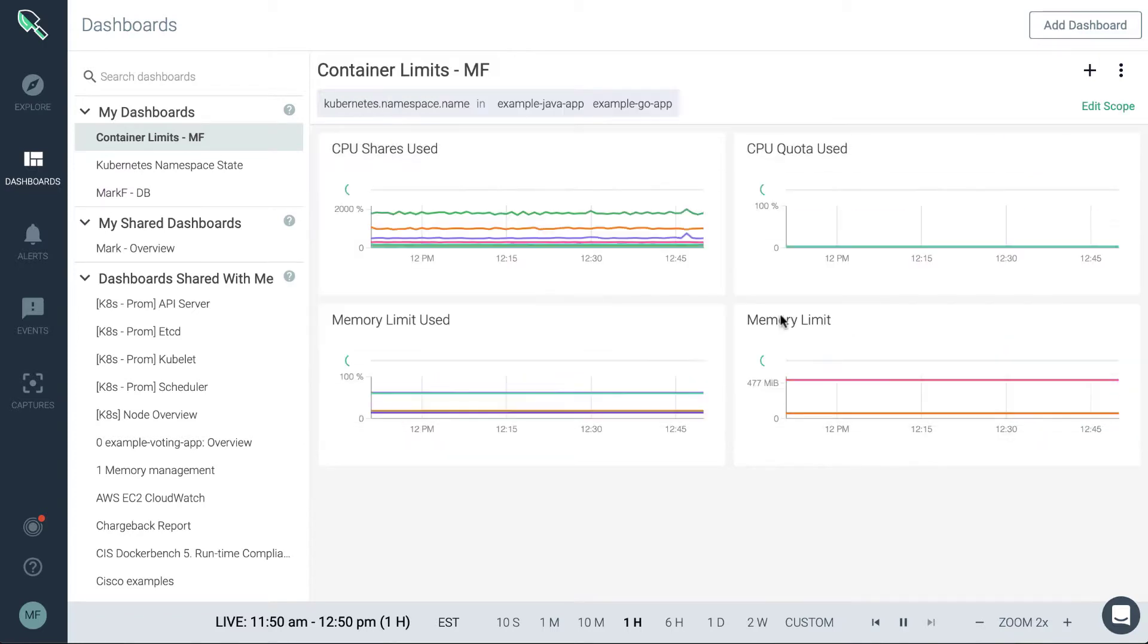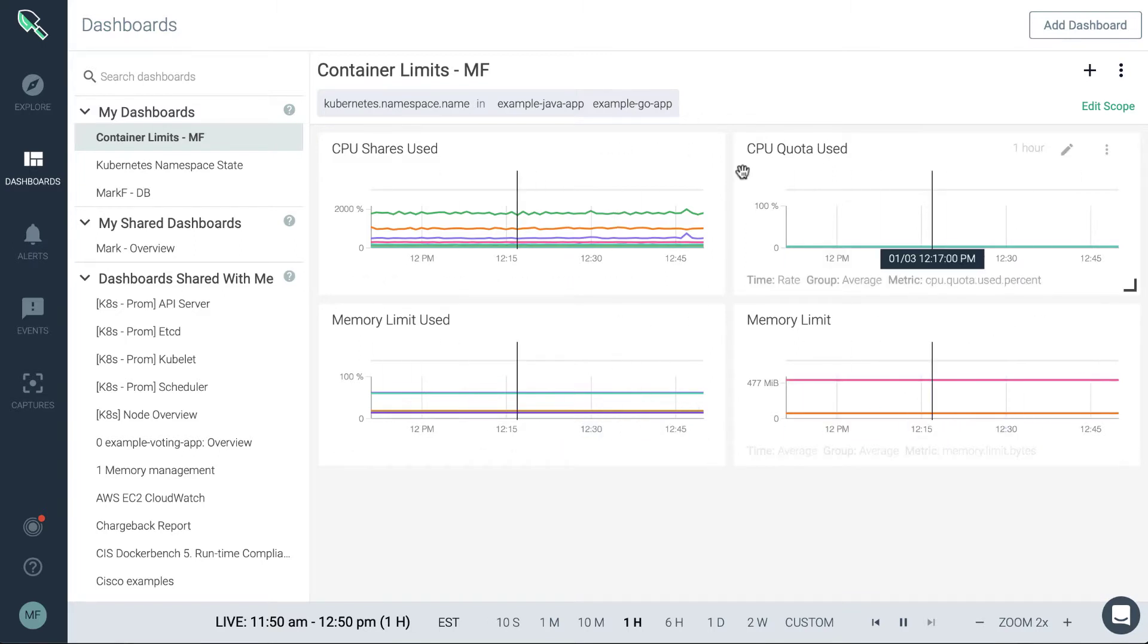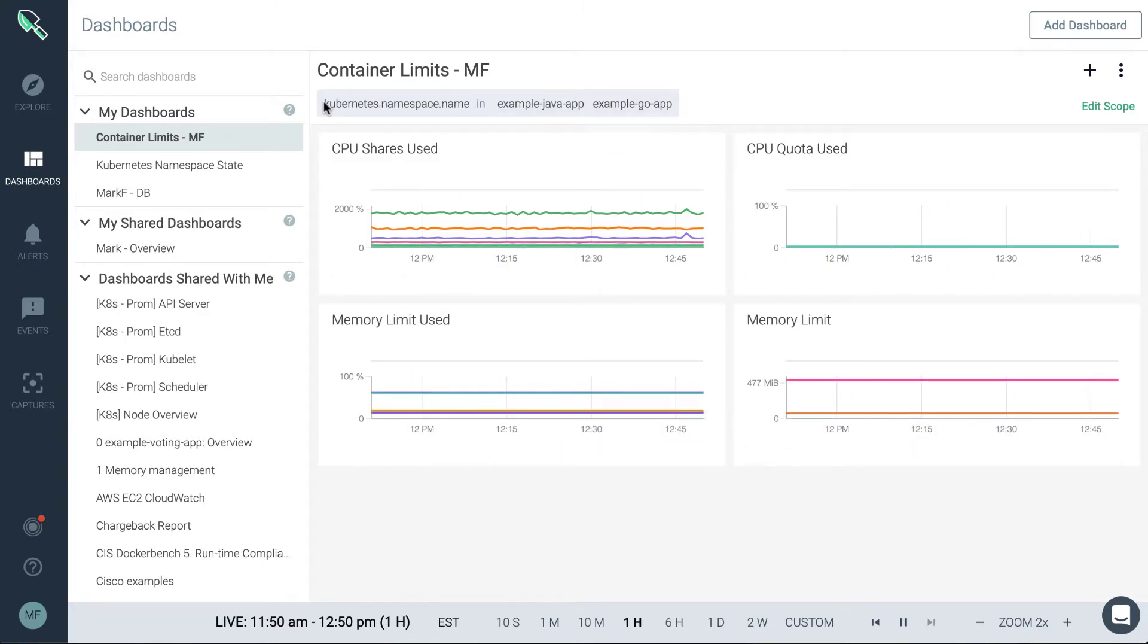So definitely lots of different options here to customize the scoping of the dashboard. We're going to hit save here and you can see that updates what we call the default scope of the dashboard. That means that by default all of these panels are going to inherit this scoping.